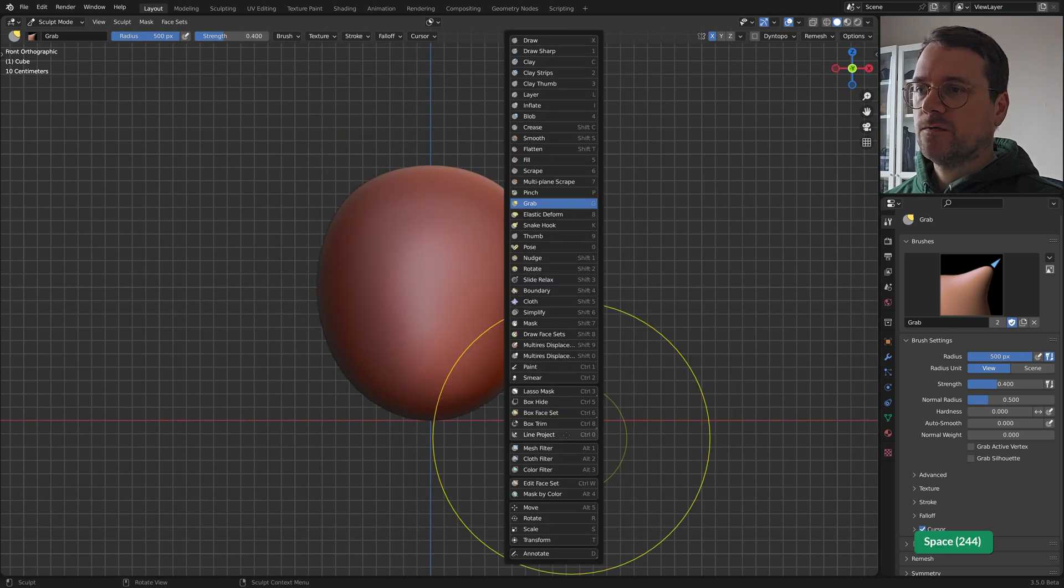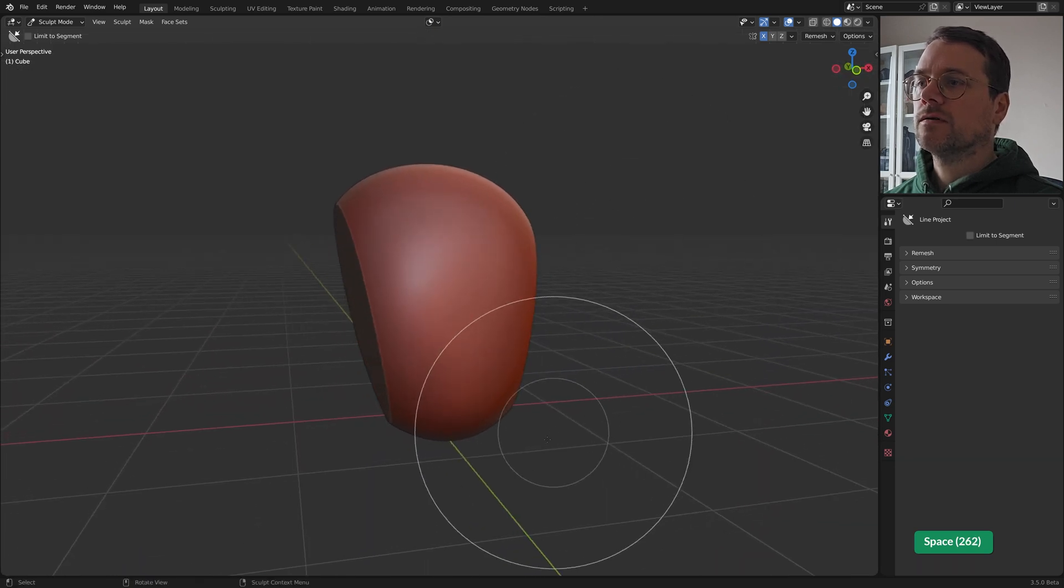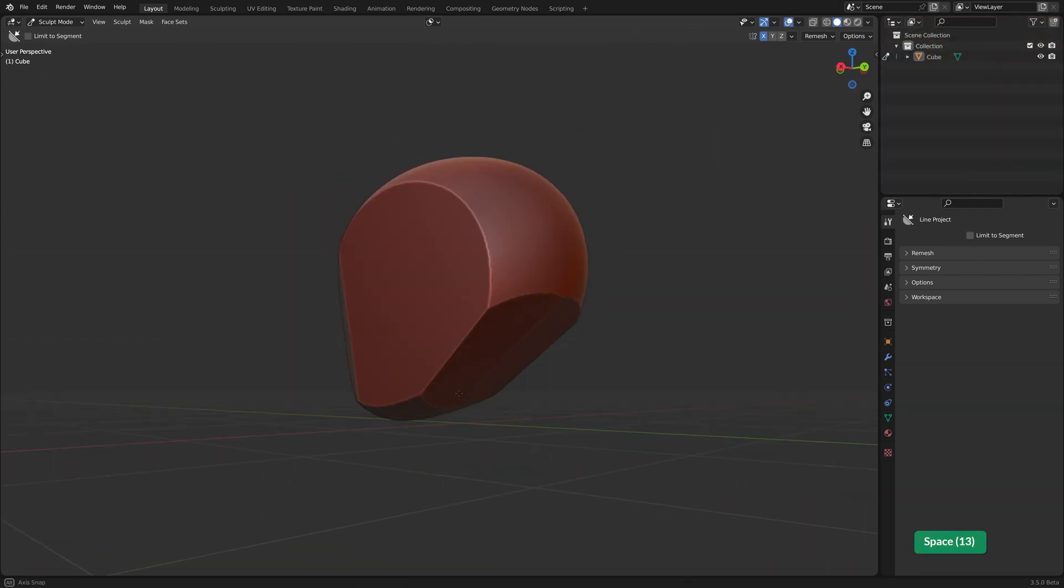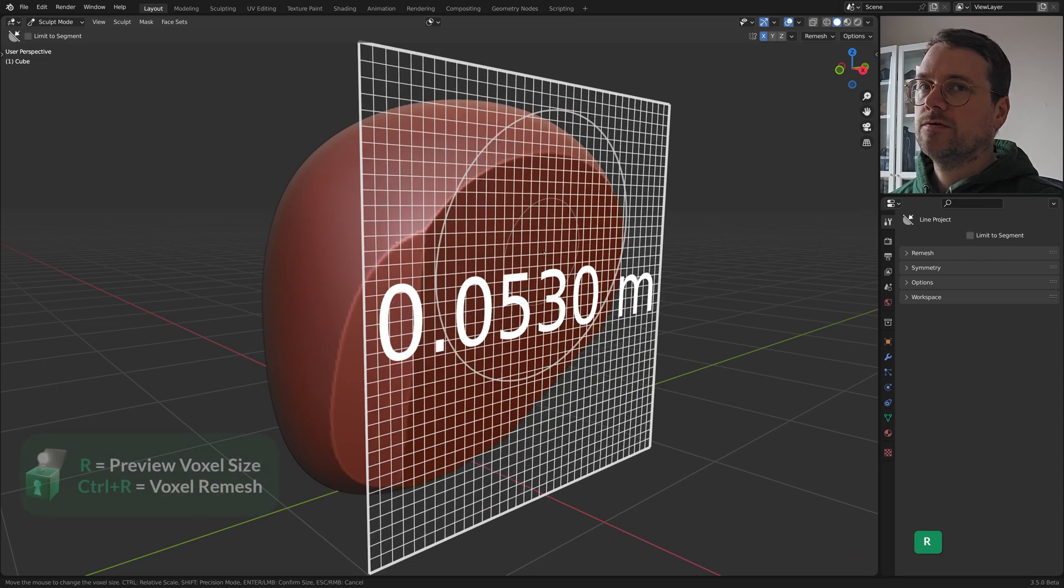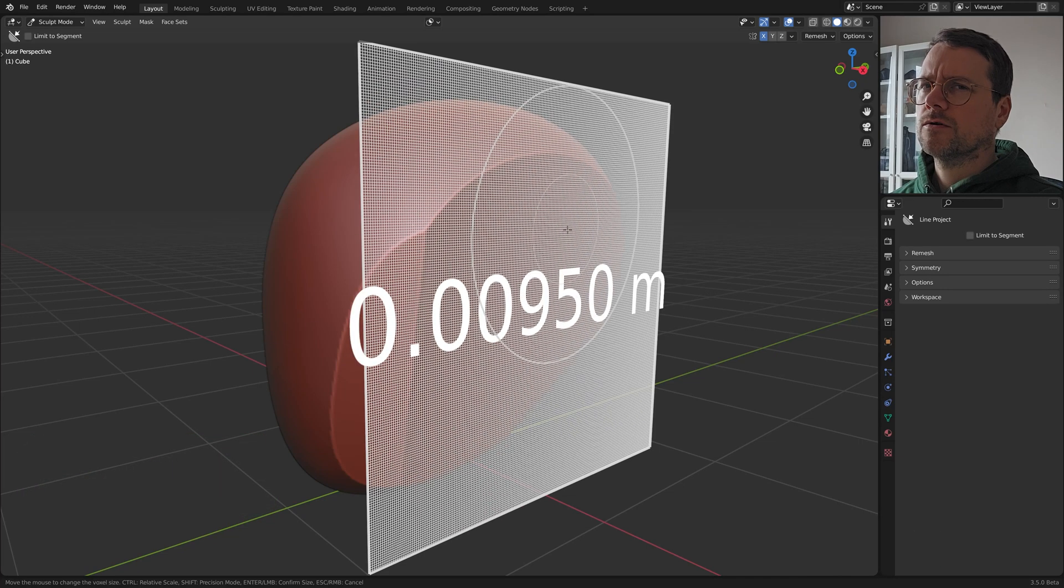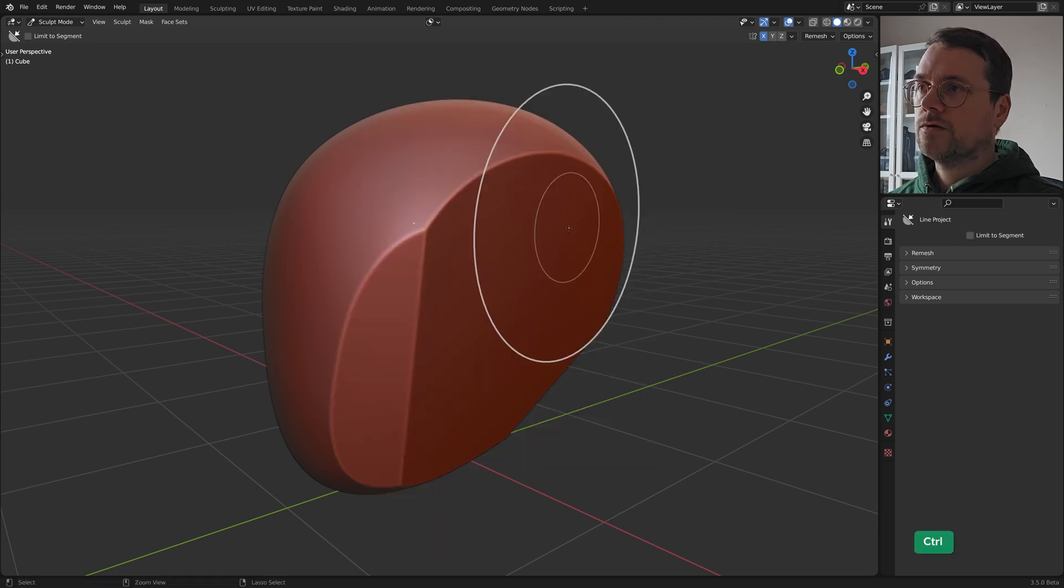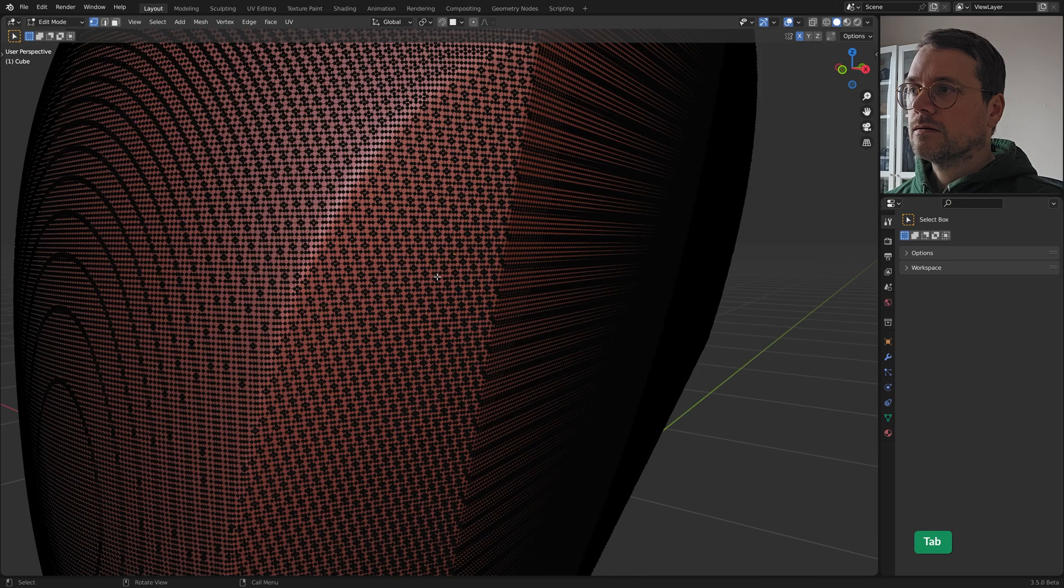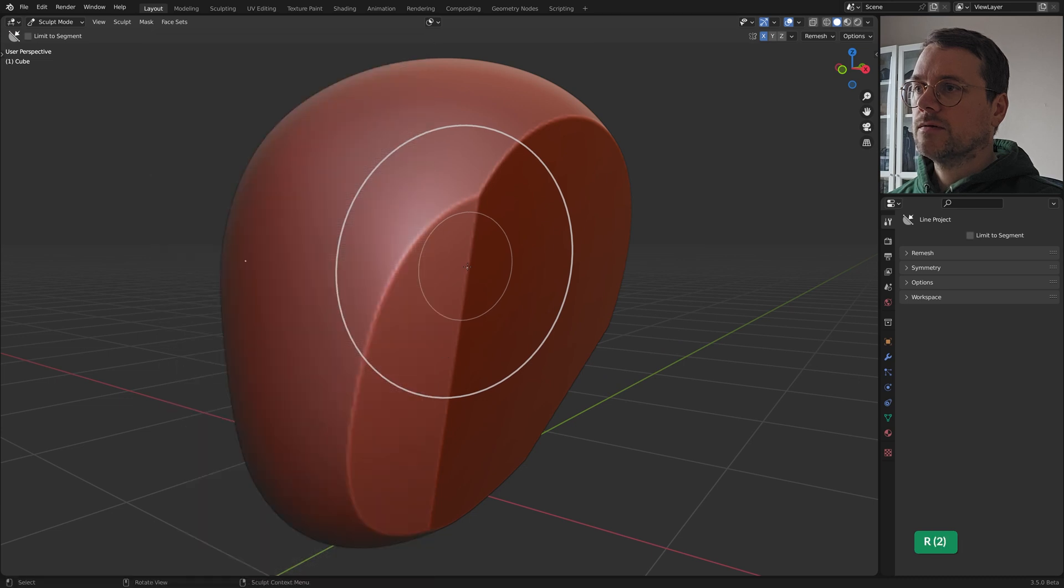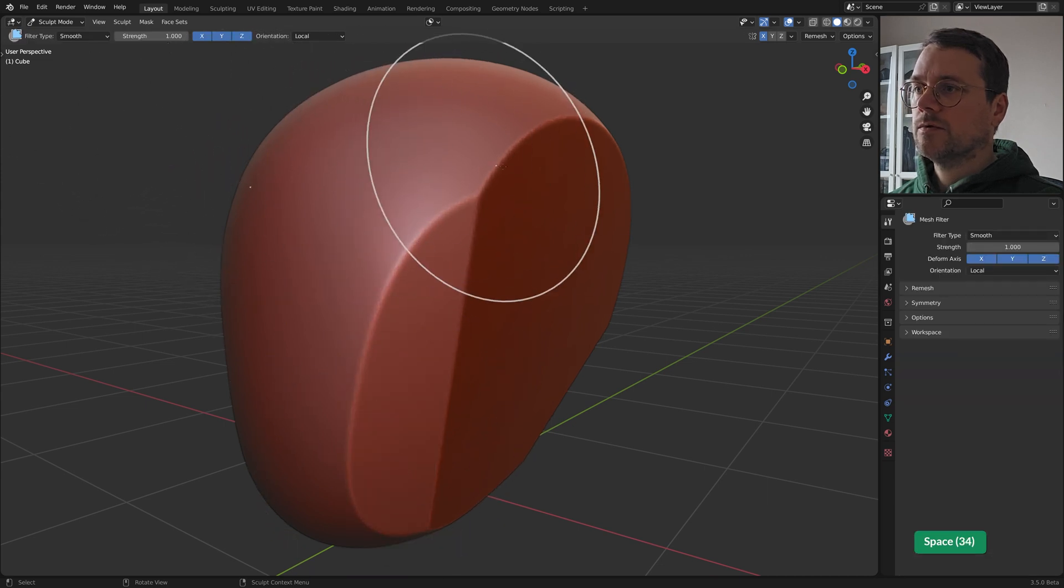In the front orthographic view we can use a line project to give it a flatter shape. I'm gonna remesh this. You can preview the voxel remesh by pressing R, not Shift R like it used to be. Since 3.4 or 3.5 they changed it. So about that and then Control R to remesh. It's not very high res so let me make that a little bit smaller still. And I will use a mesh filter set to smooth to make it a bit smoother.